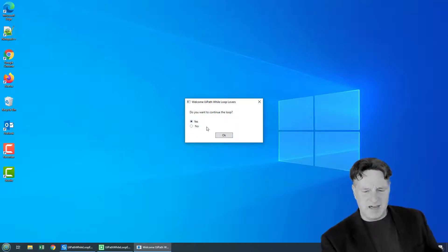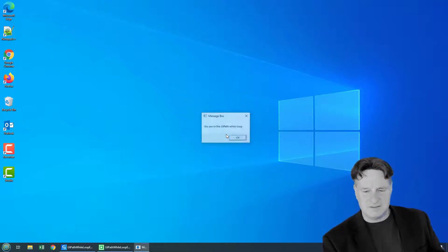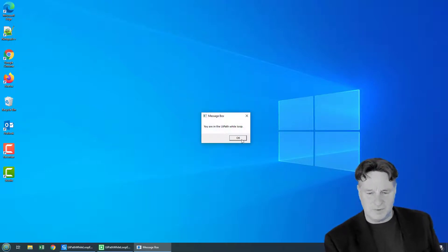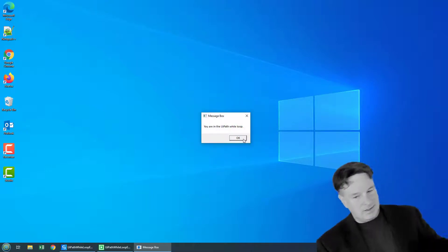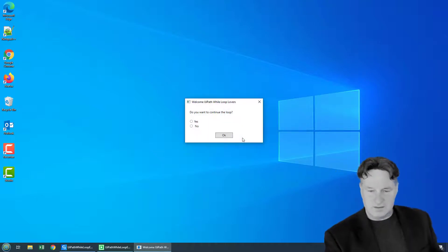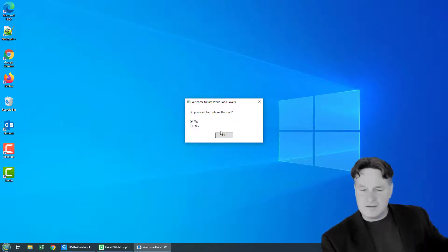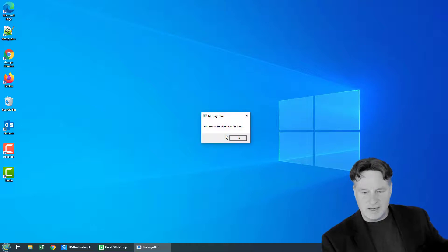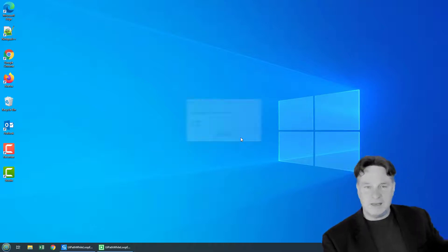Yes, I'm having fun with this UIPath while loop. Okay, you're in the while loop. Do you want to continue the UIPath while loop? Yes, I do. Click okay. You are in the while loop.